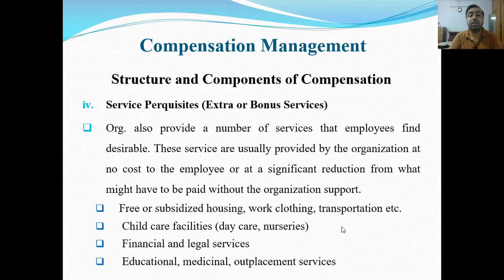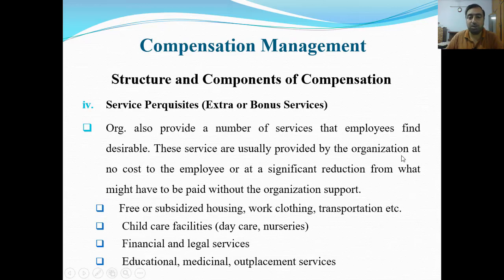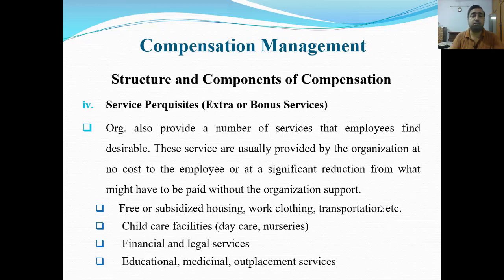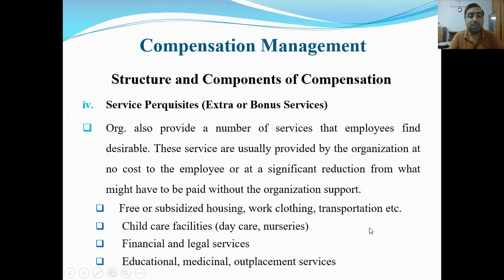Next hamare paas hai service perquisites — extra or bonus services. Organizations also provide a number of services that employees find desirable. These services are usually provided at no cost to the employee, or at a significant reduction from what might have to be paid without organization support. Examples include subsidized housing, work clothing, transportation, childcare facility, day care nursery, financial and legal services, educational and medical benefits, and outplacement services.